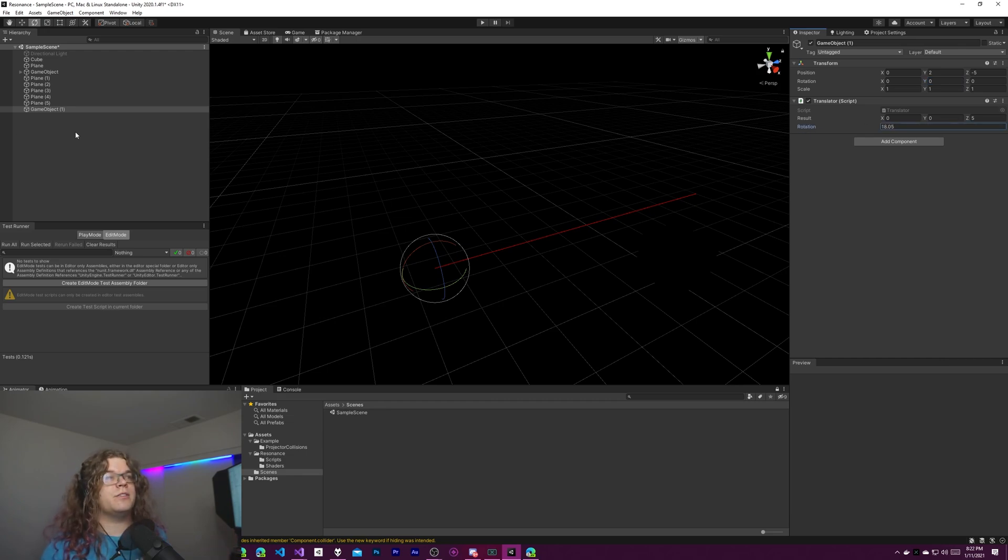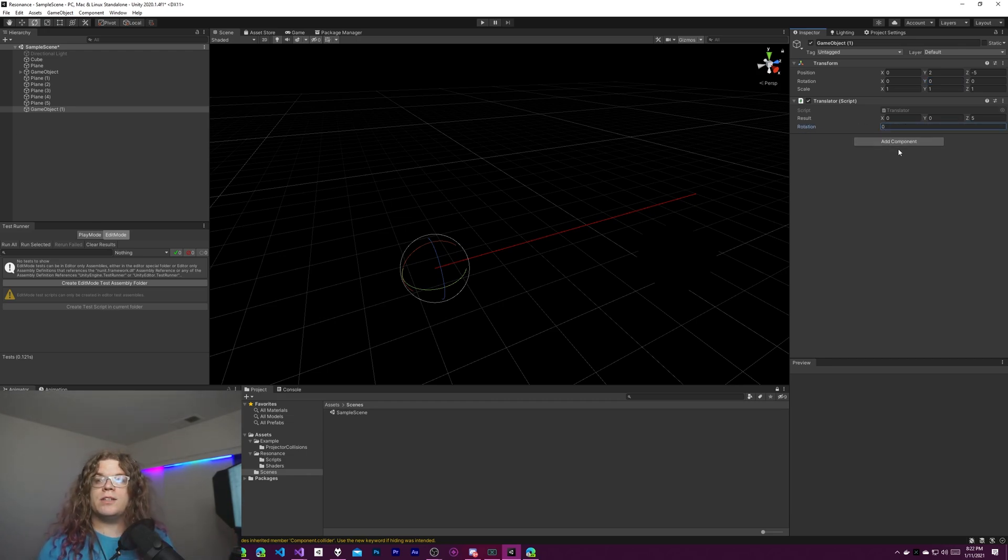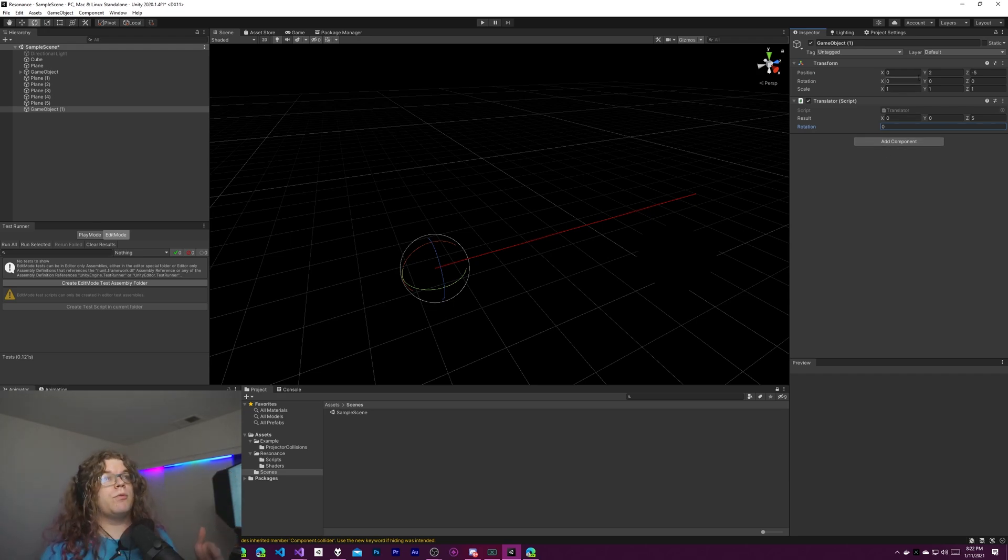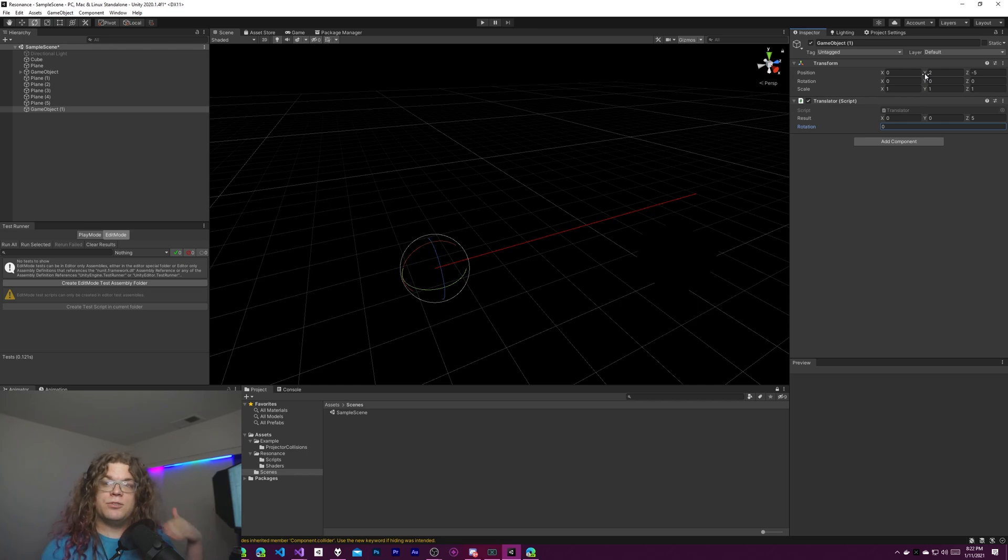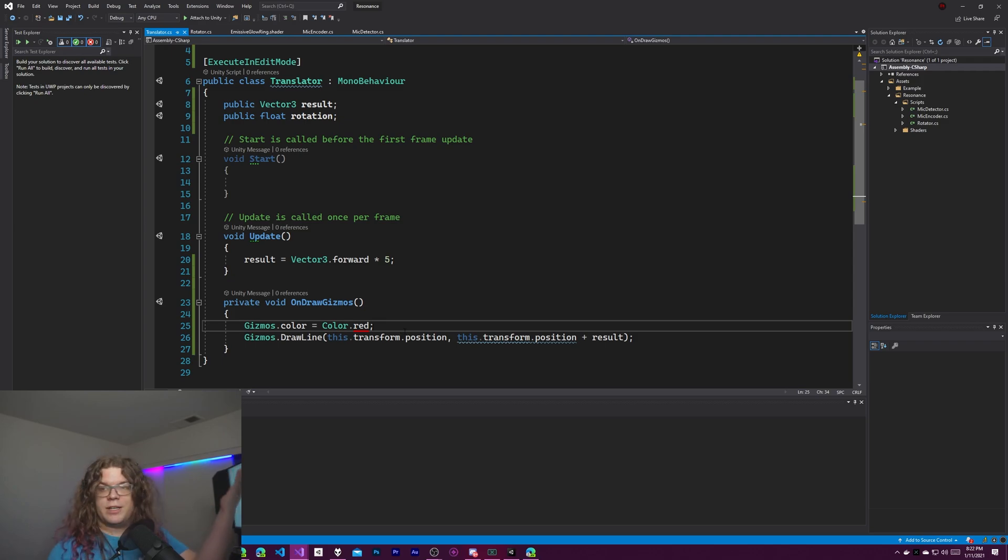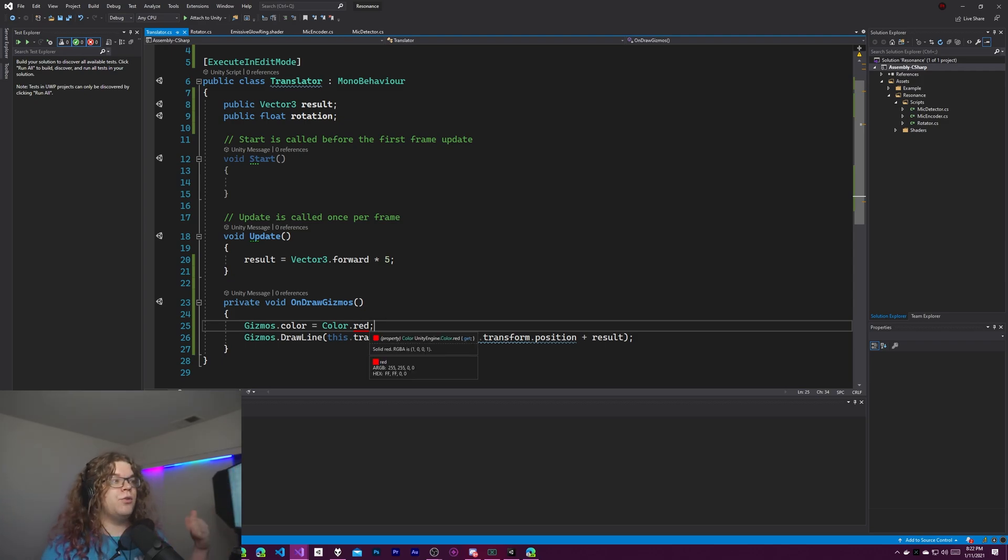If I increment this rotation nothing happens, but what we want is we want to actually rotate that ray just like we would expect if we were rotating this game object and it was attached to that game object. So if we go and look at our code here this is what is accomplishing everything right now.